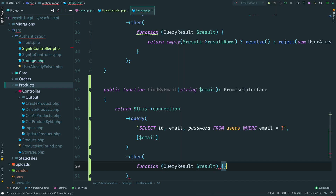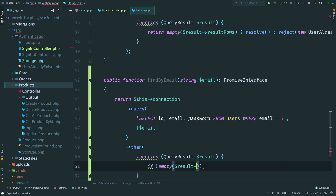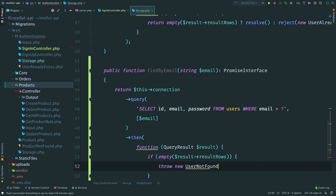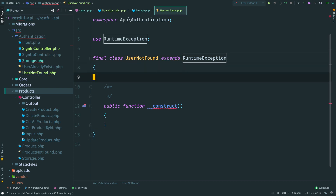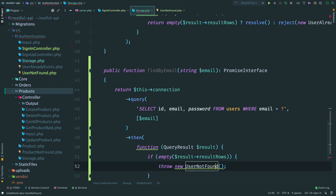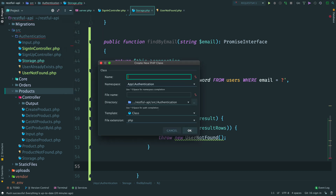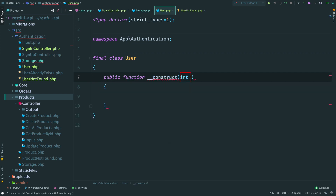Once we fetch the result, we need to check it. If the result is empty, we can throw an exception - UserNotFound. Create this new class and we can extend it from RuntimeException.